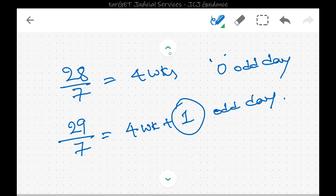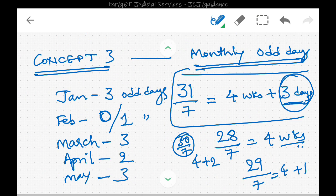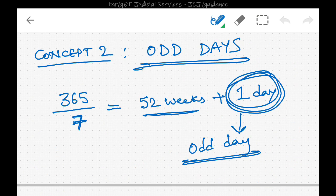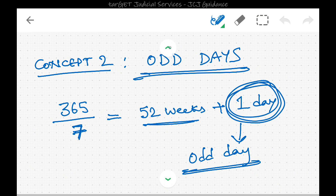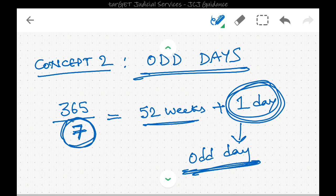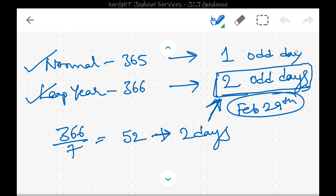To summarize: an odd day is the remainder left after a year, month, or century is divided by 7. When a year's 365 days is divided by 7, we get 52 weeks and 1 additional day — that is the odd day. So a normal year has 1 odd day. A leap year has 366 days, giving 2 odd days. The additional odd day in a leap year is accommodated on February 29th.